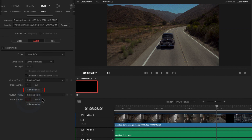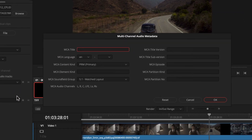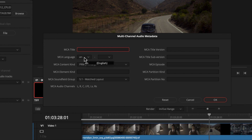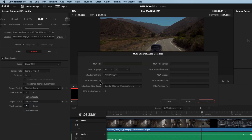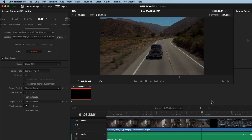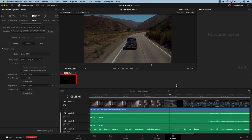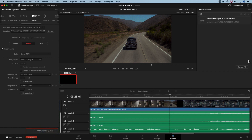Click 'Edit metadata' and find the multi-channel audio metadata. Be sure to select the correct language code for your content and set the content kind to 'primary.' The language code will be provided by Netflix — in this case we are creating an English package. Do the same for output track two, the stereo mix. Hit 'Add to render queue' and then 'Start render.'